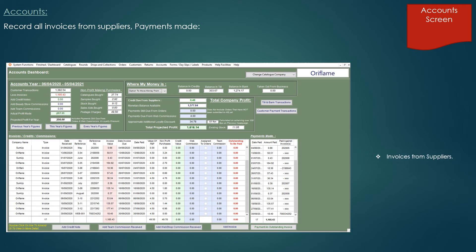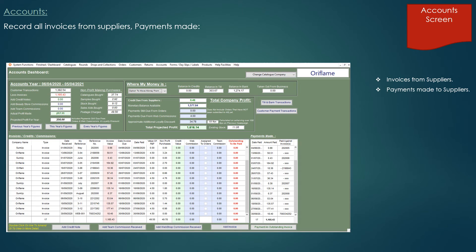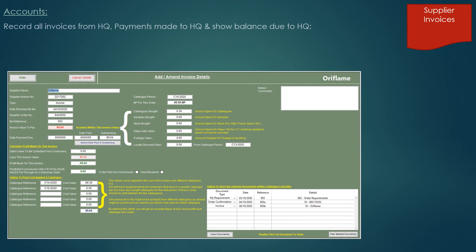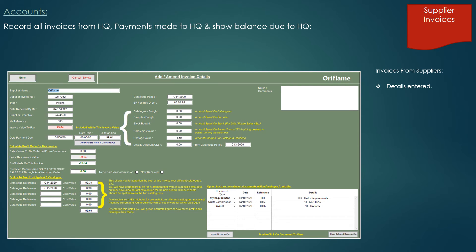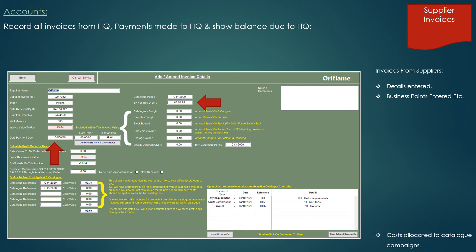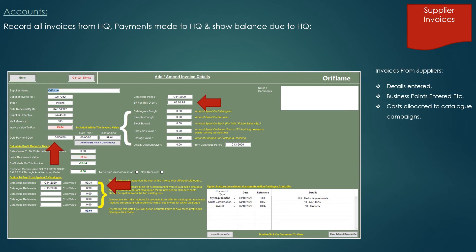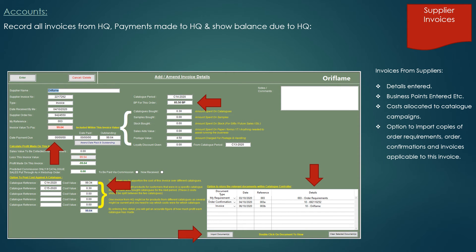Coming back to the account screen, we can see how easy it is to add supplier invoices with the option to save a copy of the invoice to the system. On opting to add a supplier invoice, we can add the supplier name, the supplier invoice number and the date received. We then have the option to save when we're going to pay it or if we're going to pay it straight away. We can also add the business points received for this order and then enter any costs associated to the various catalogue campaigns. We also have the option to import PDF copies of invoices and associated documents.